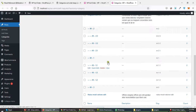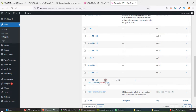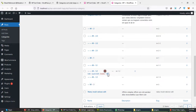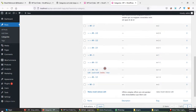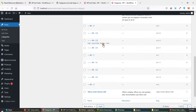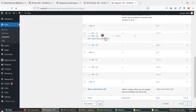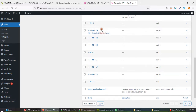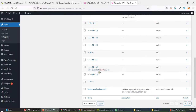Now I move M1.2 here and M2.2 here, so the order becomes 2, 3, 1 — then 1, 2, 3.